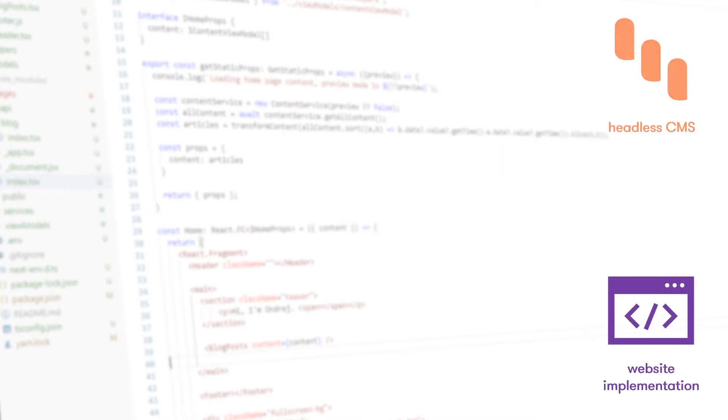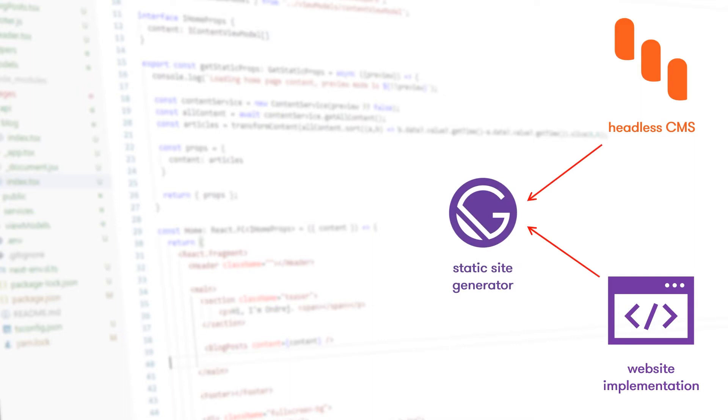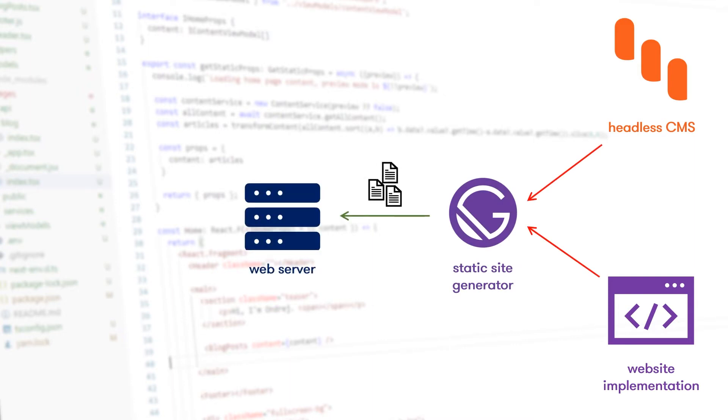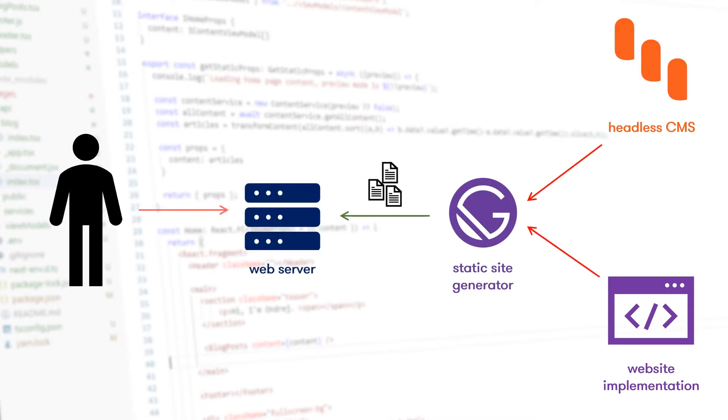Pre-built sites are compiled ahead of time and all pages are generated as static. When a visitor requests a page, the web server sends back the static HTML file.